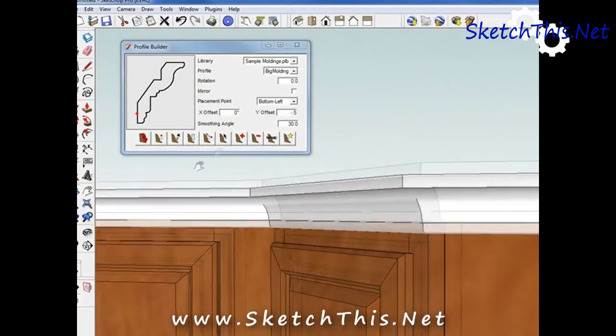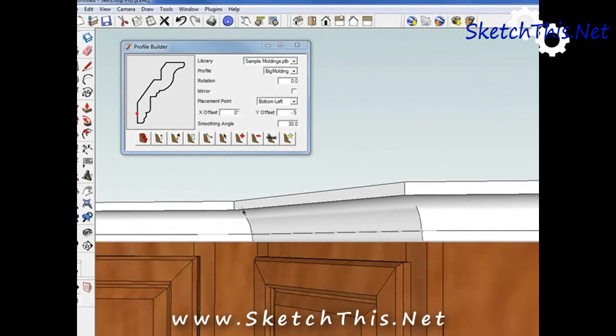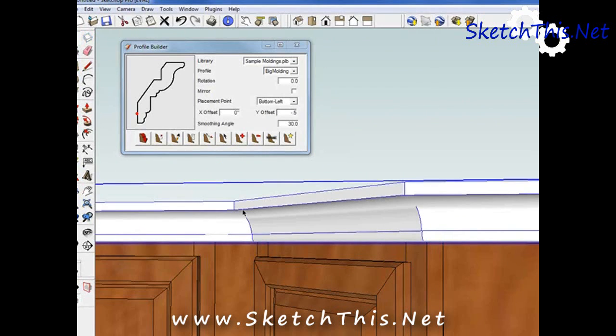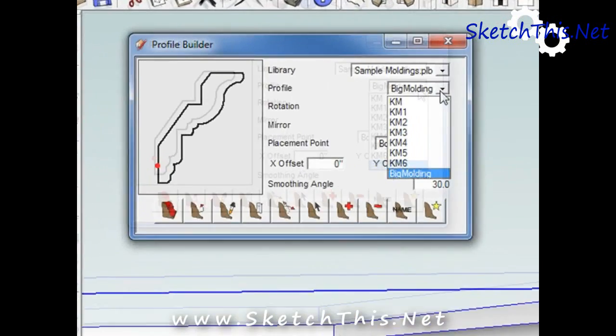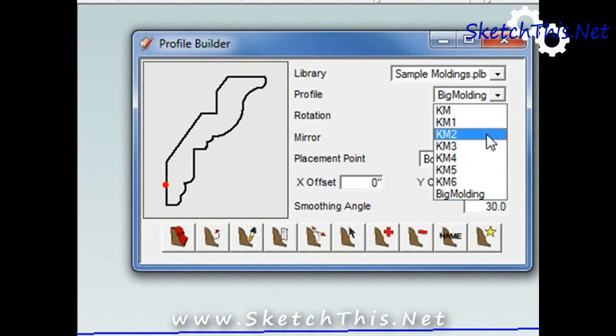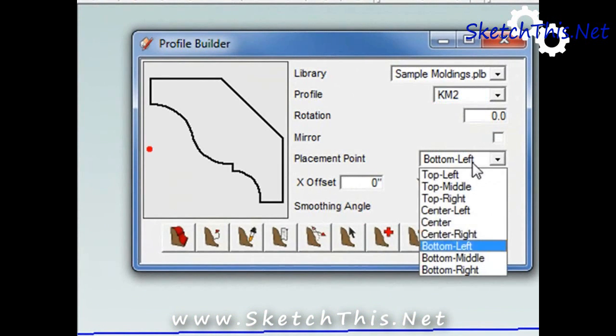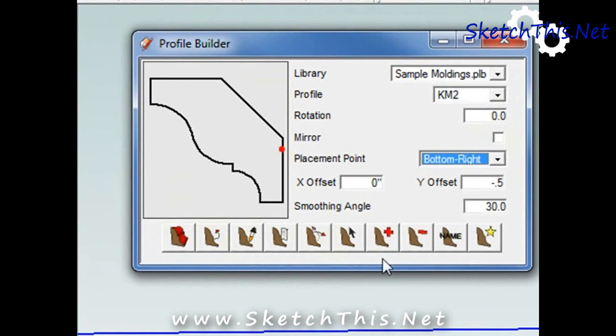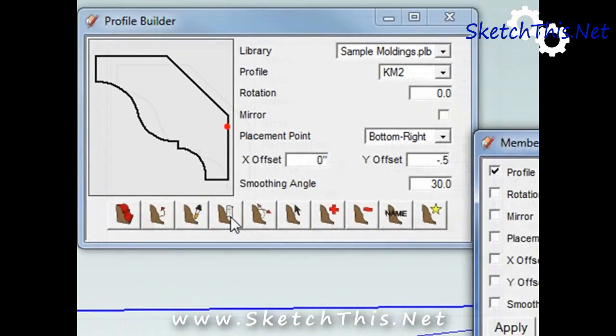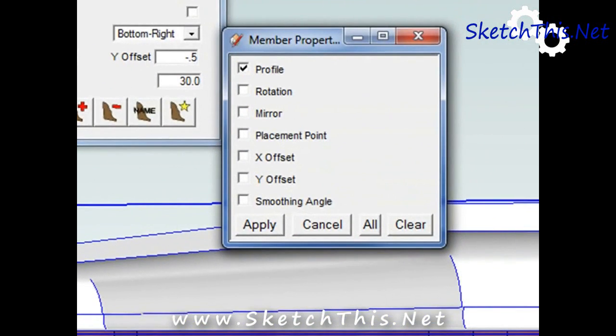To do this, simply highlight the already drawn molding. In Profile Builder, select the profile that you would like to switch to. Then click Edit Member Properties. This will pop up a window. Make sure Only Profile is checked. Click Apply and your molding is switched.